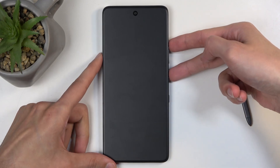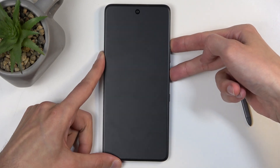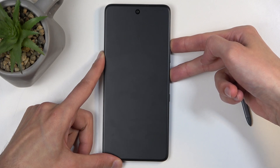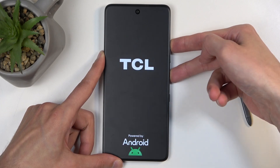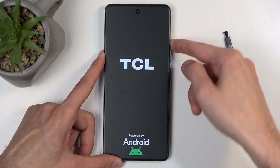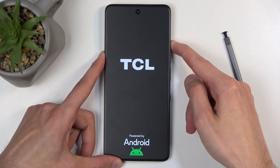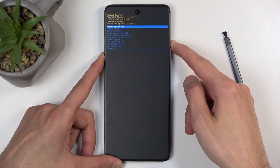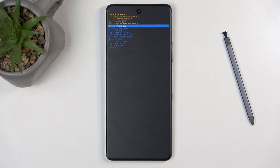So I'm going to do that right now. When the device starts booting up, you can let go of the power button but keep holding volume up. And as you can see, this will take us to the recovery mode.